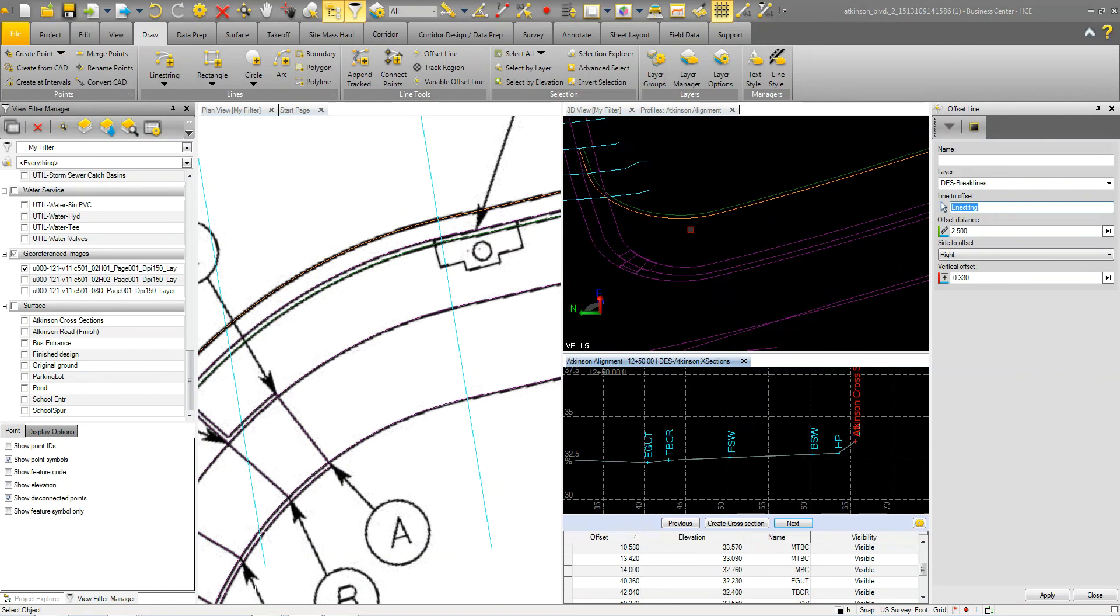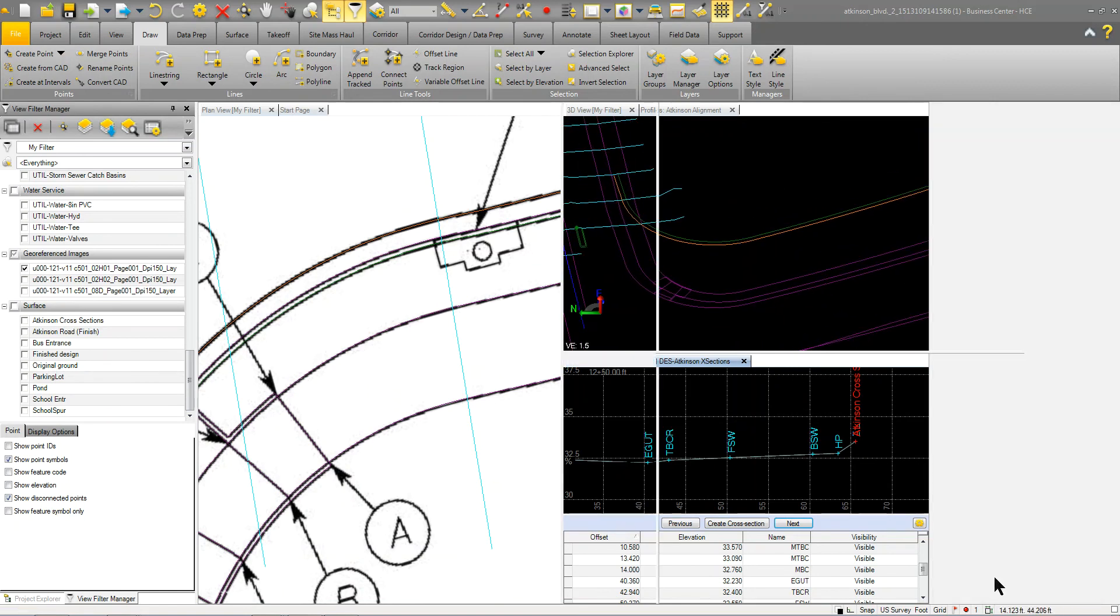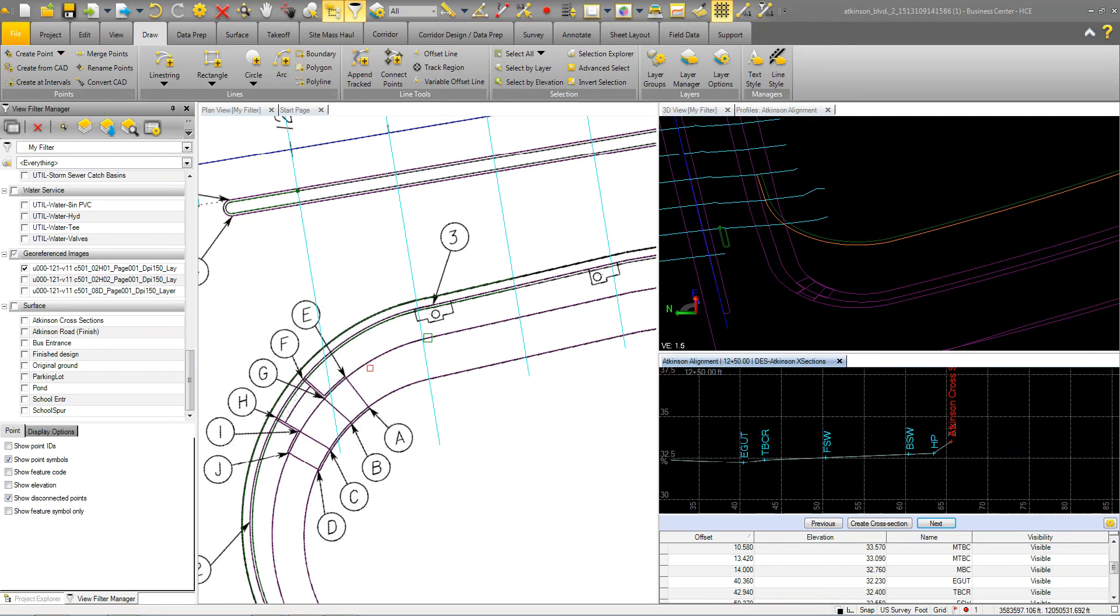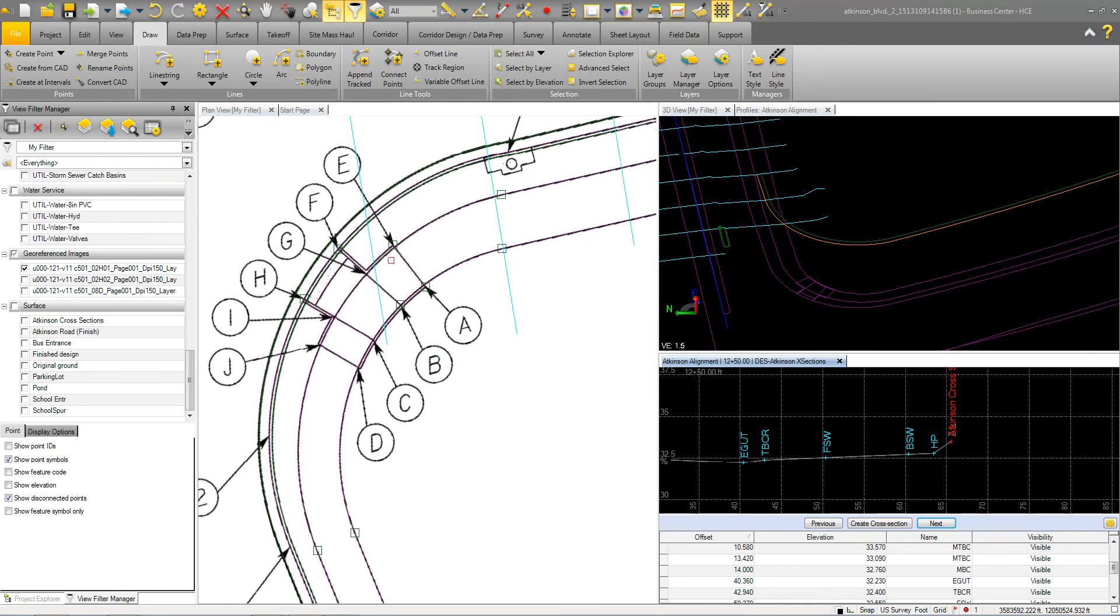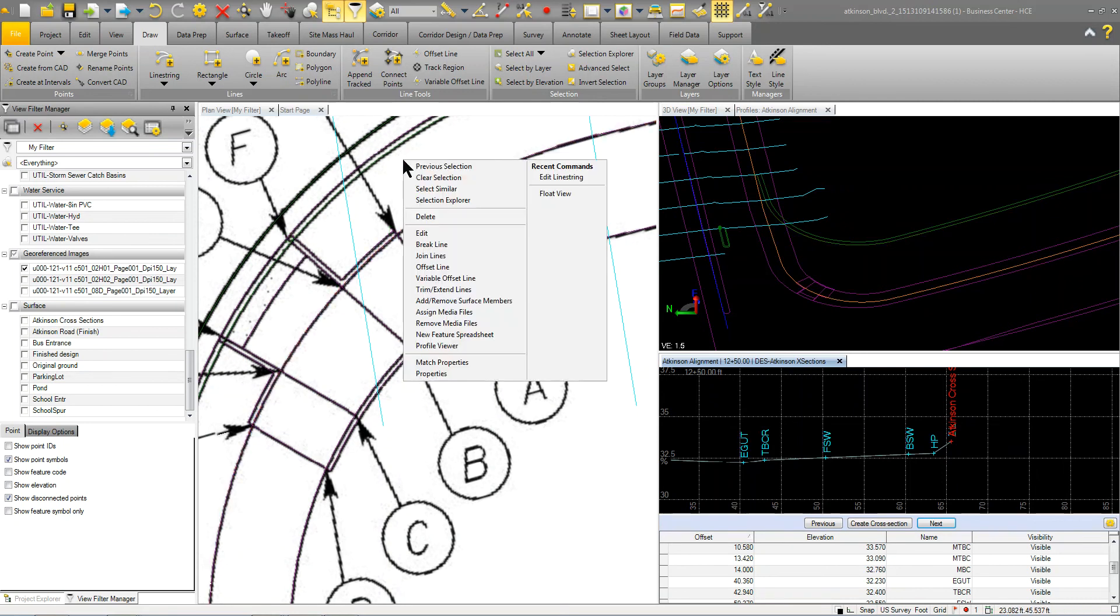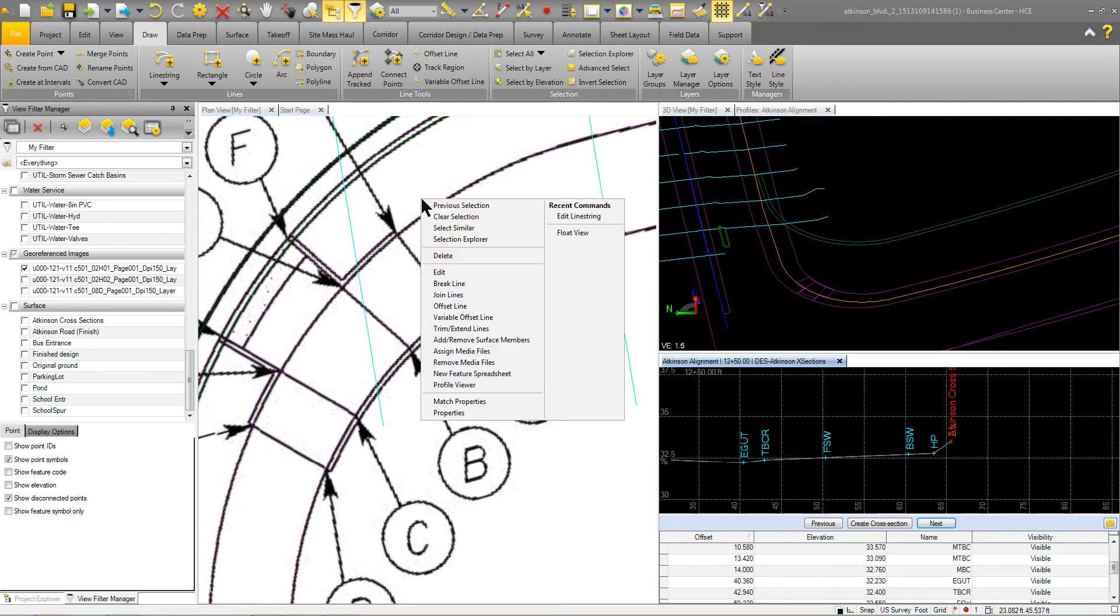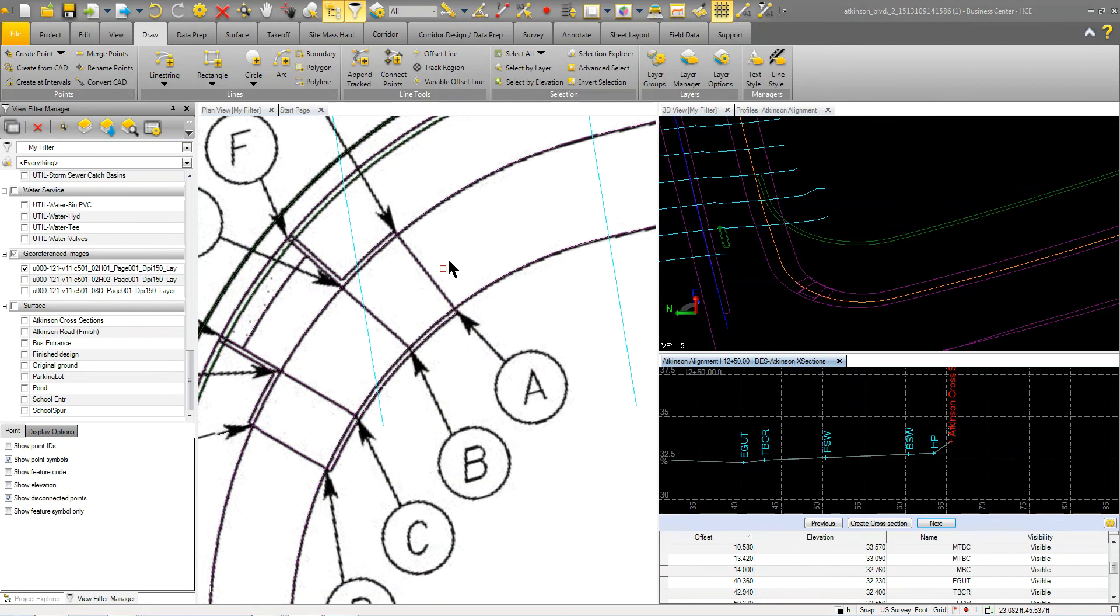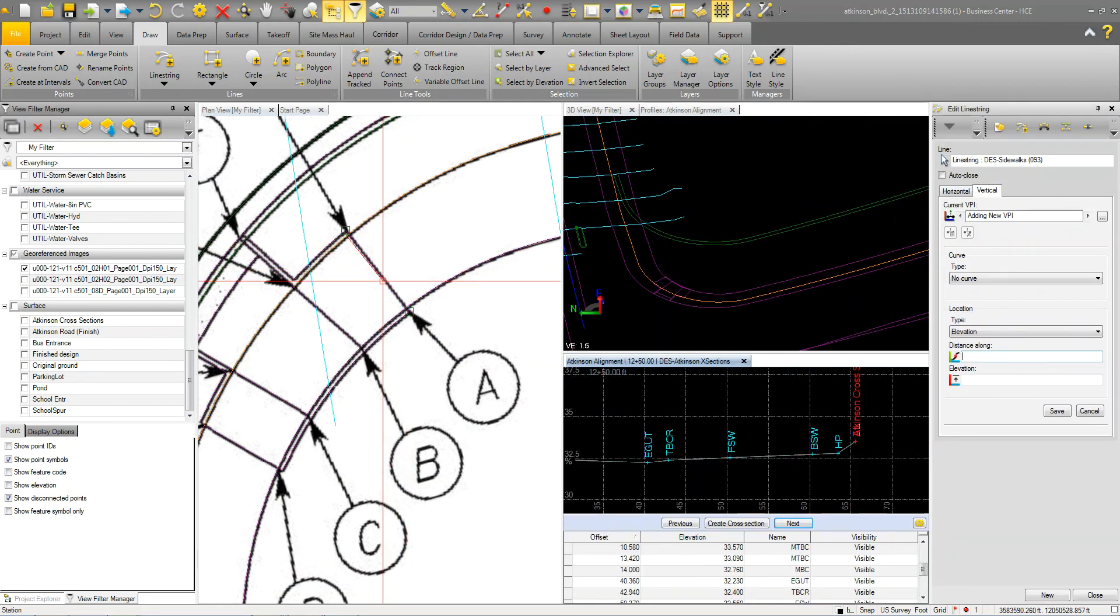And we would do the same thing with the sidewalk. So we just repeat that process that we just did over through here. But the neat thing about this, when you're doing this, when you right click, let's say I just go in and I'm just going to edit this one instead of going through the offset just to save a few minutes here.